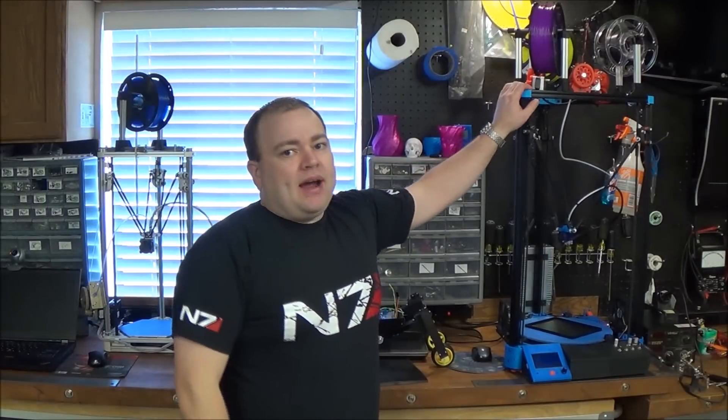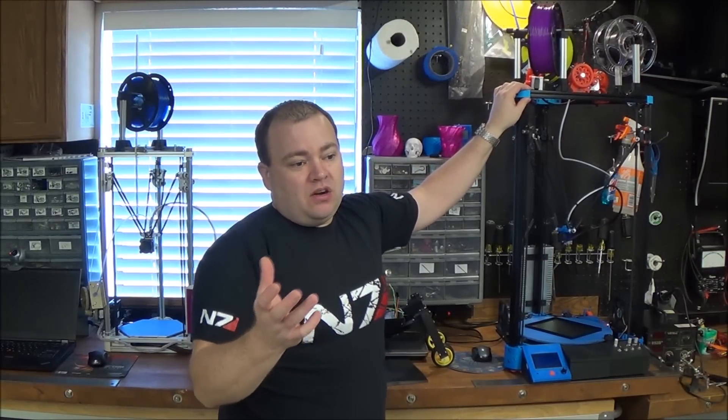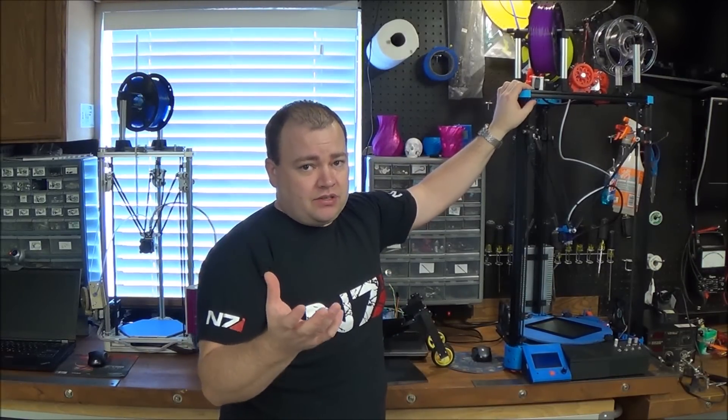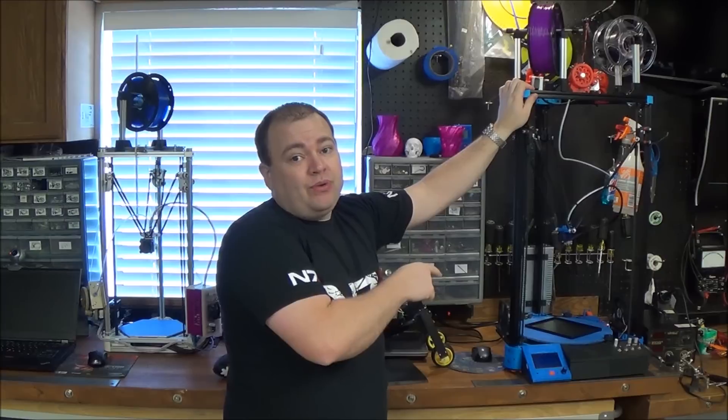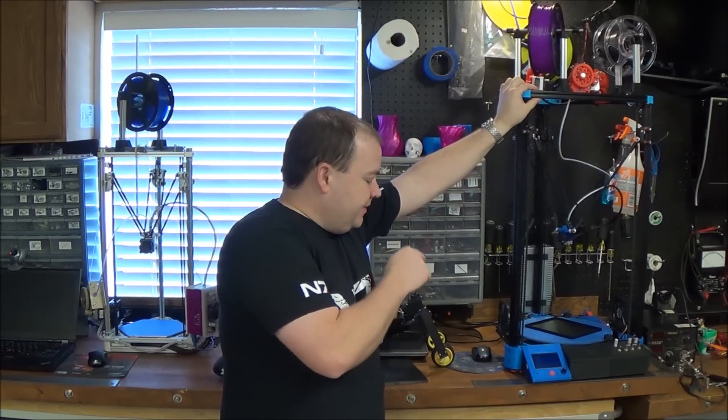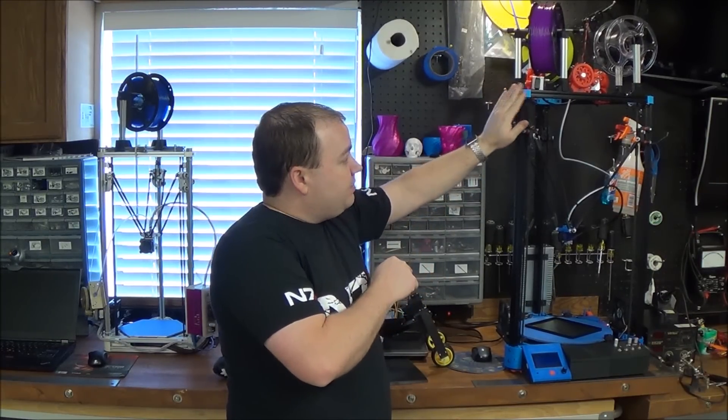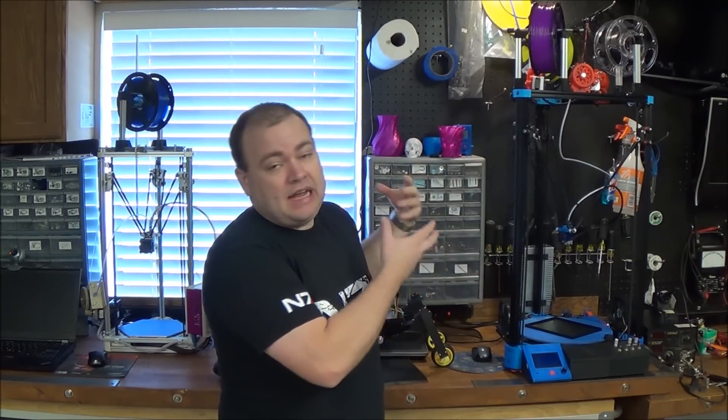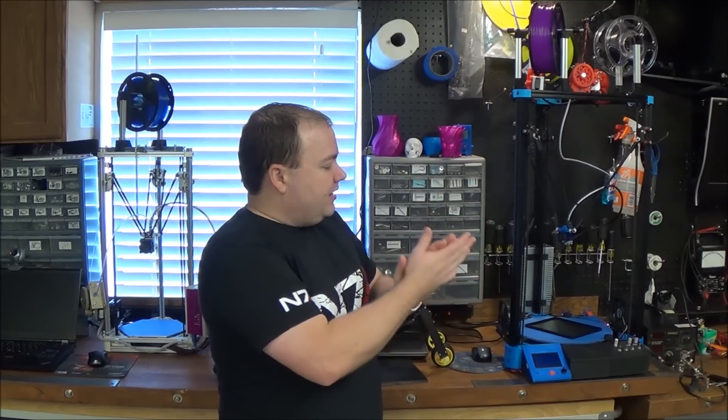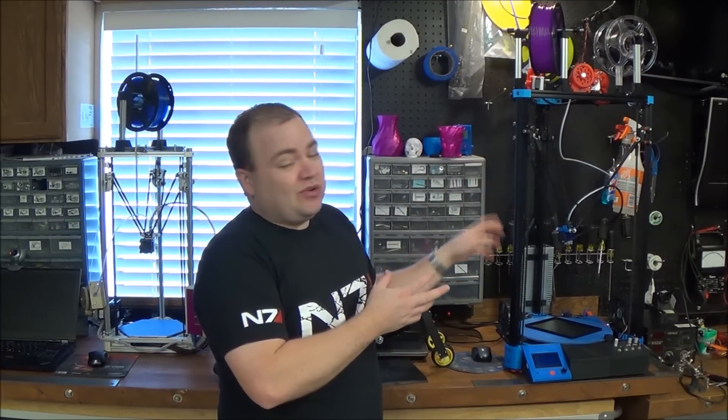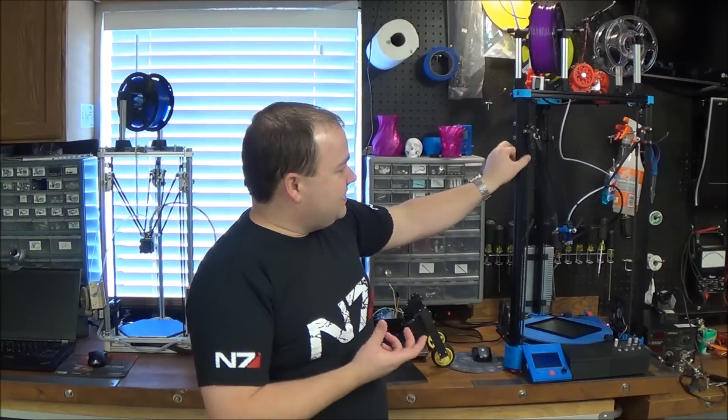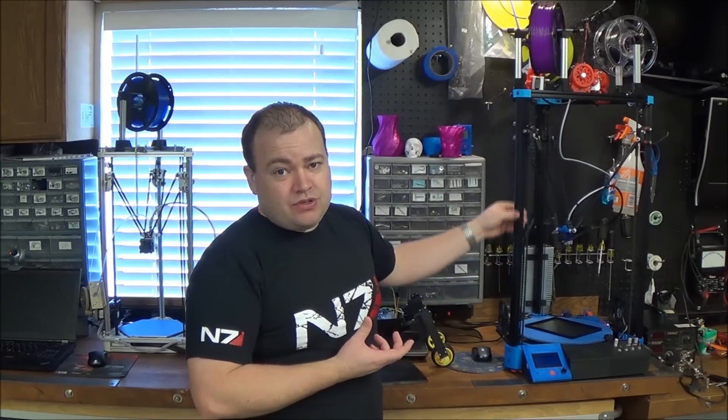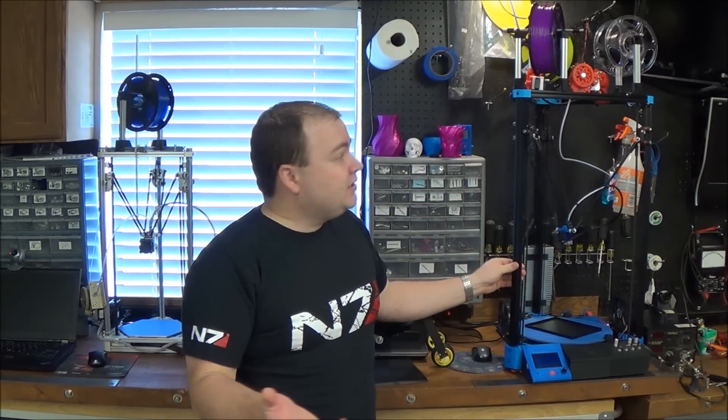In RepRap by nature they are self replicating printers. Meaning if you have a 3D printer or you can borrow someone's 3D printer you can print parts and assemble a new printer. There are definitely some things you know motors and electronics and these aluminum extrusions that you're going to have to order from somewhere.